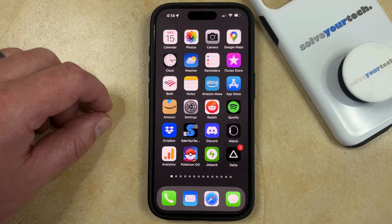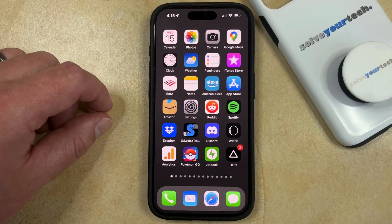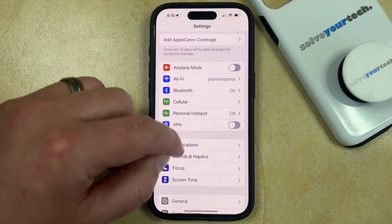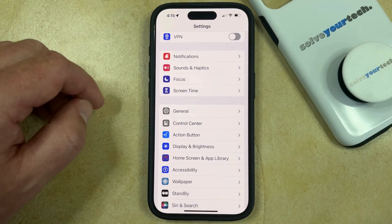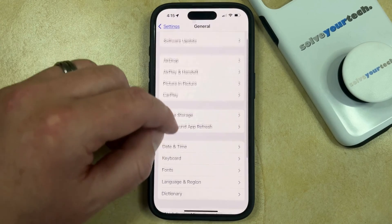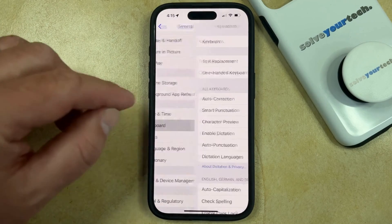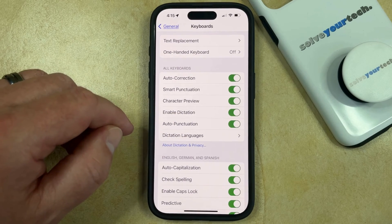If you would like to use the dictation feature on your iPhone so that you can speak text messages, or if you find that you're accidentally enabling the dictation mode, then you can change the setting for that option by opening the Settings app. You can then scroll down and choose the General option, then scroll down and select Keyboard from this menu, and then you just need to find the Enable Dictation option on this menu.